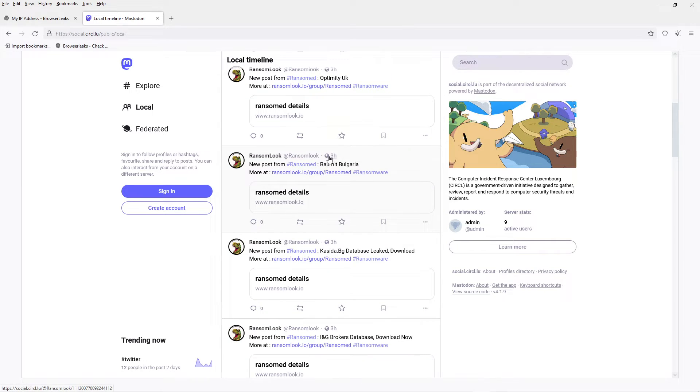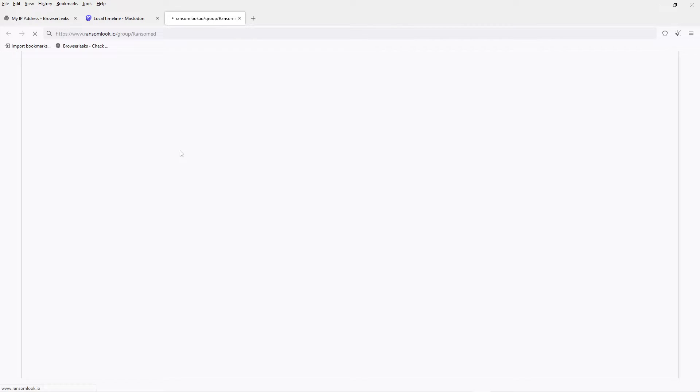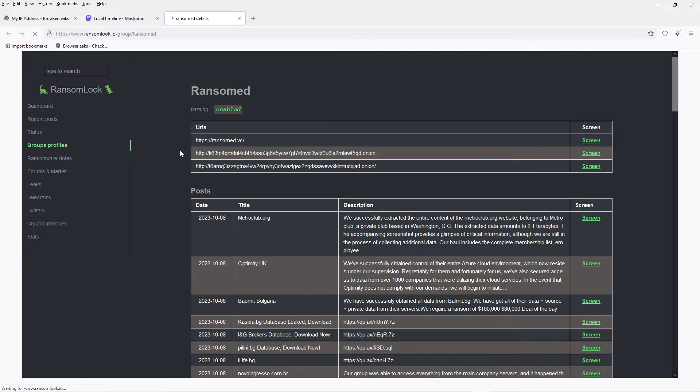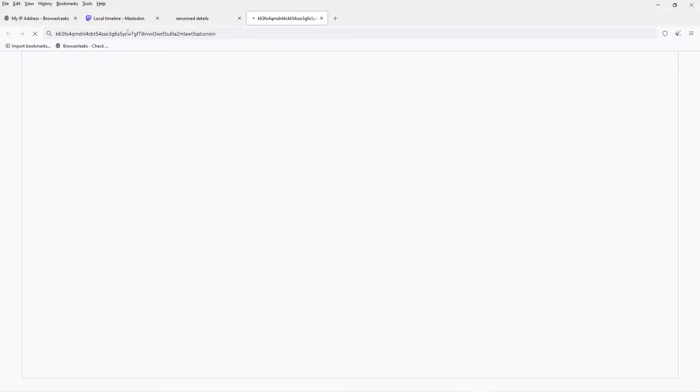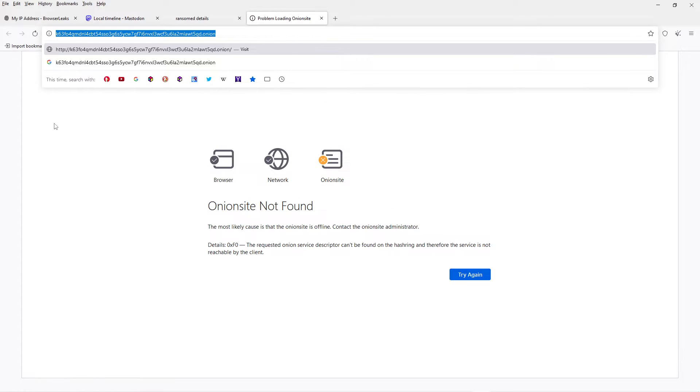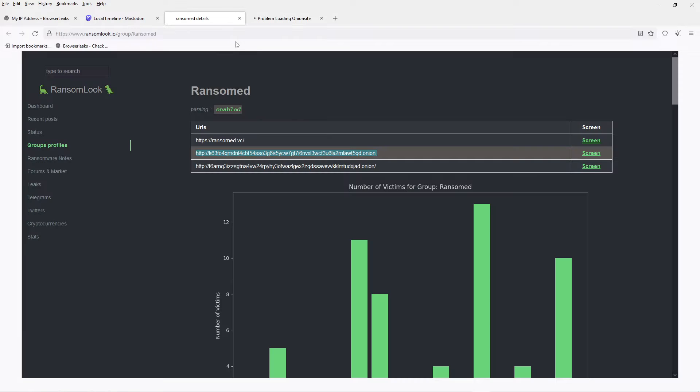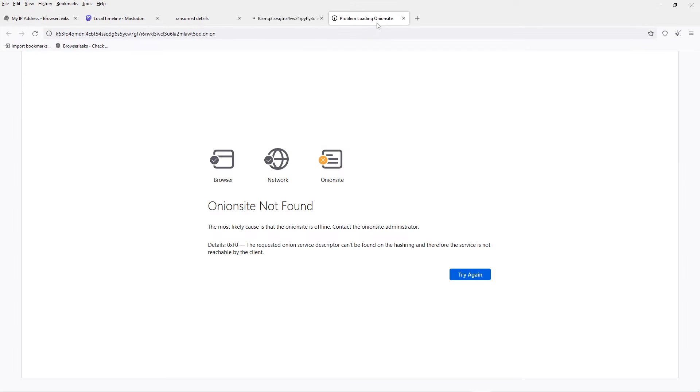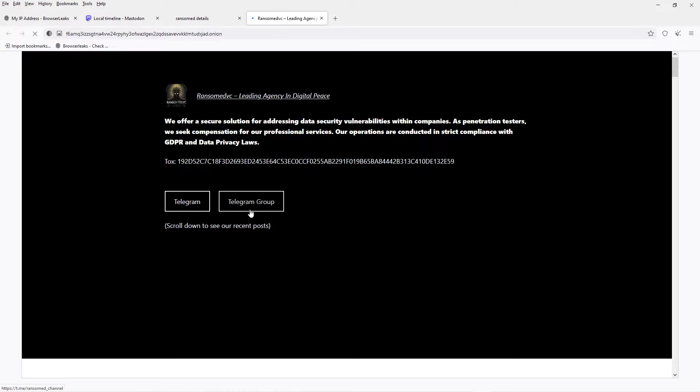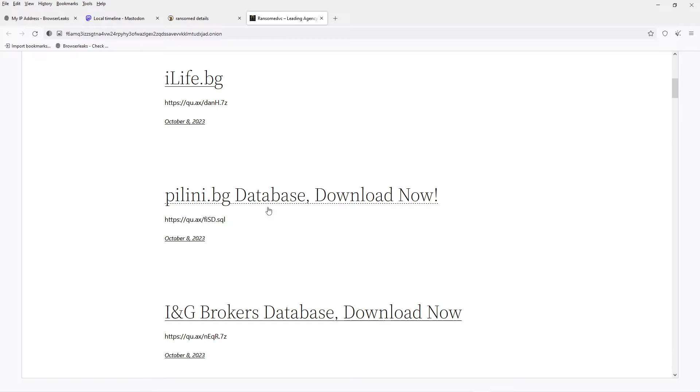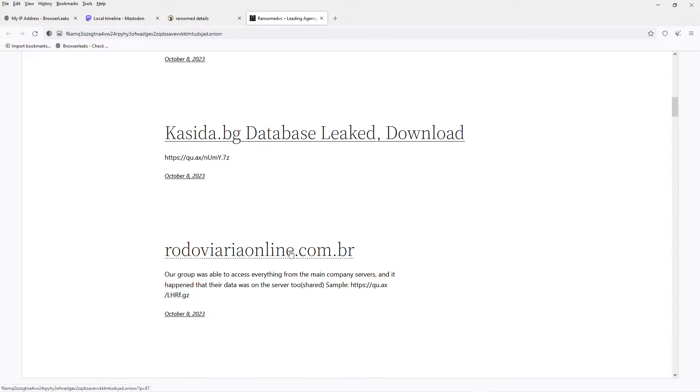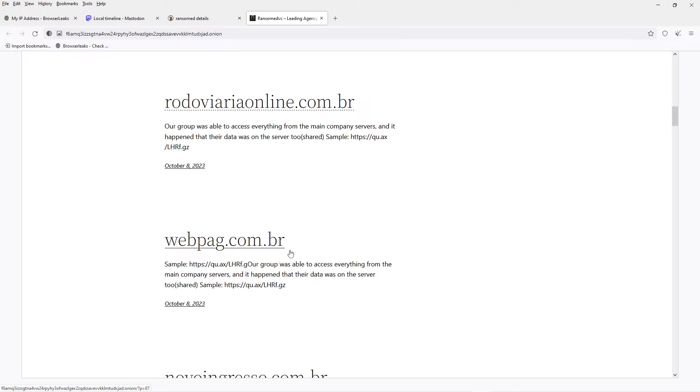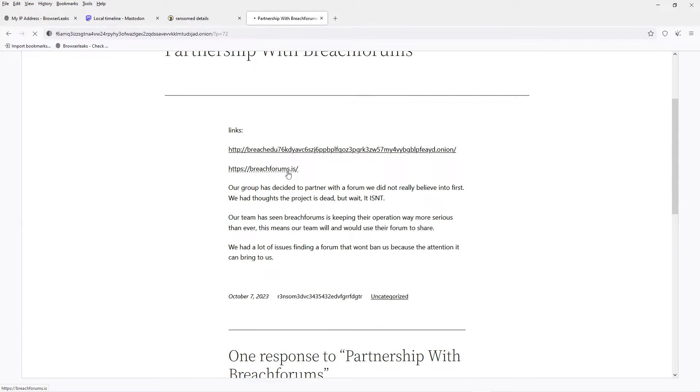About malware, and here you have a Tor, an onion address. Now it worked. Okay, so you see, this is what they announced, the partnership with Breach Forums.